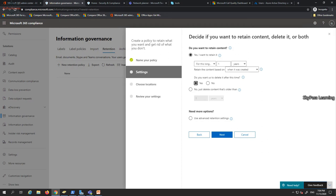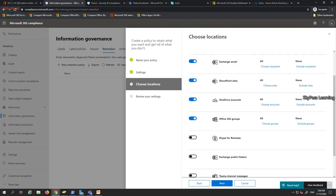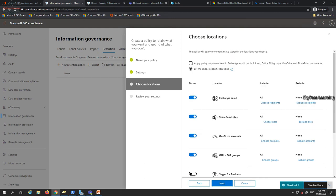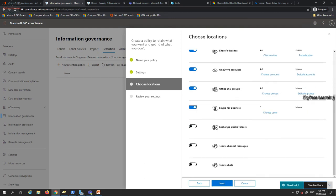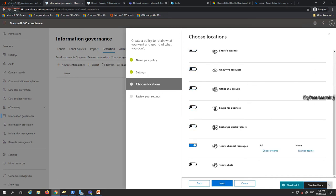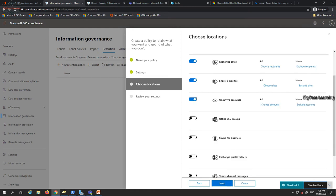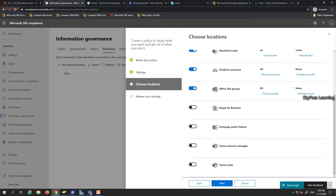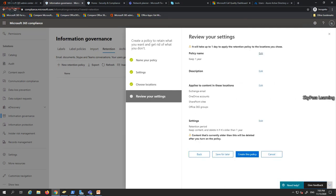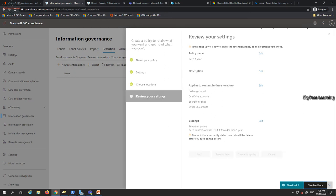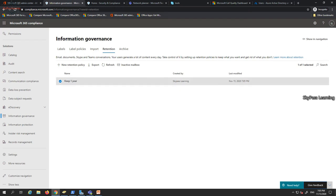Using advanced configuration, I can customize the retention policy further and choose locations to apply it: Exchange email, SharePoint sites, OneDrive, Office 365 Groups, Teams channels, Exchange public folders, and Skype for Business. After selecting locations and clicking Next, the policy is created and can later be applied to user mailboxes through PowerShell or the Exchange Administration section.